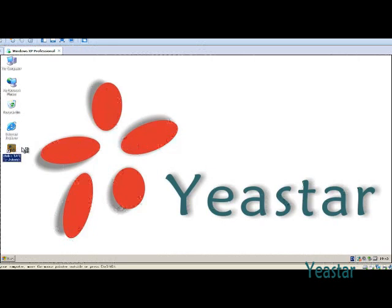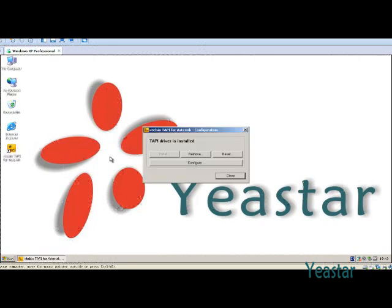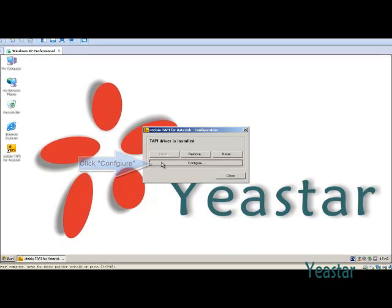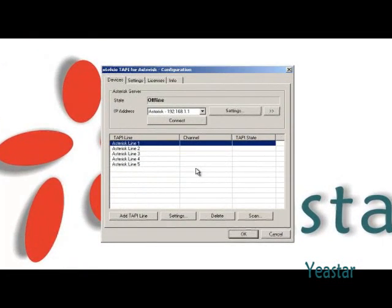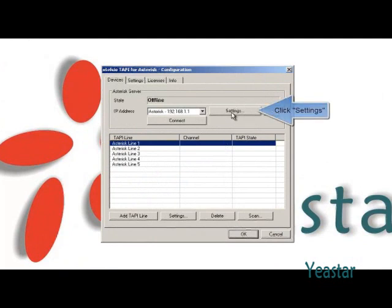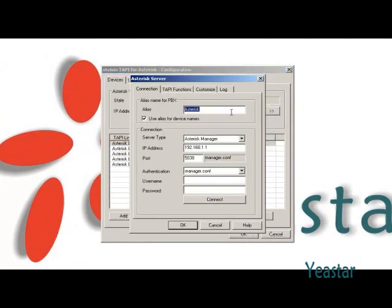Open the TAPI driver and click Configure and Settings. In the asterisk server box, fill in the access parameter.